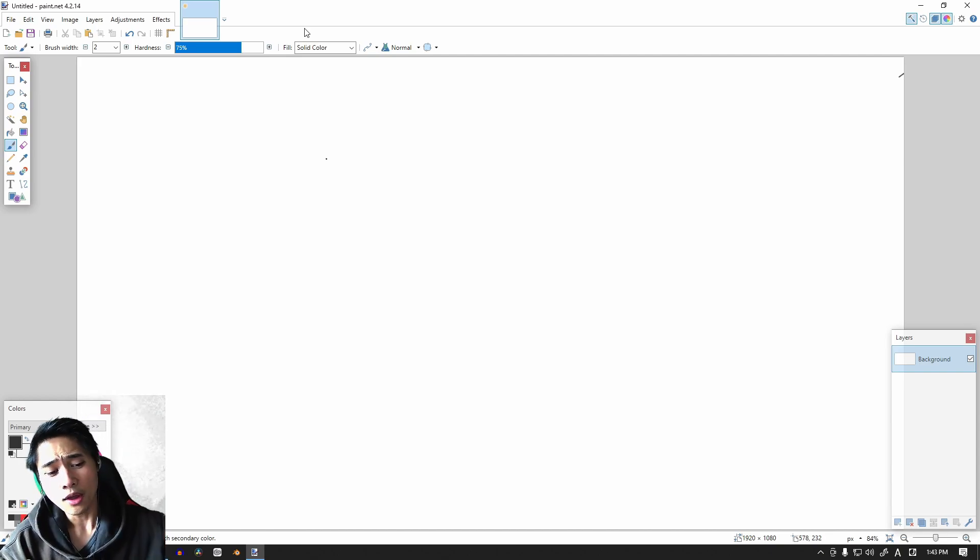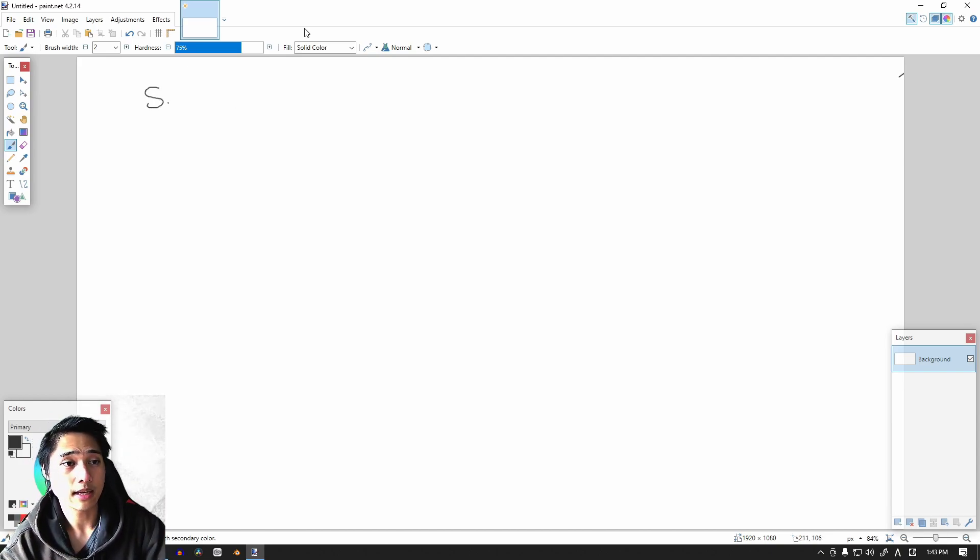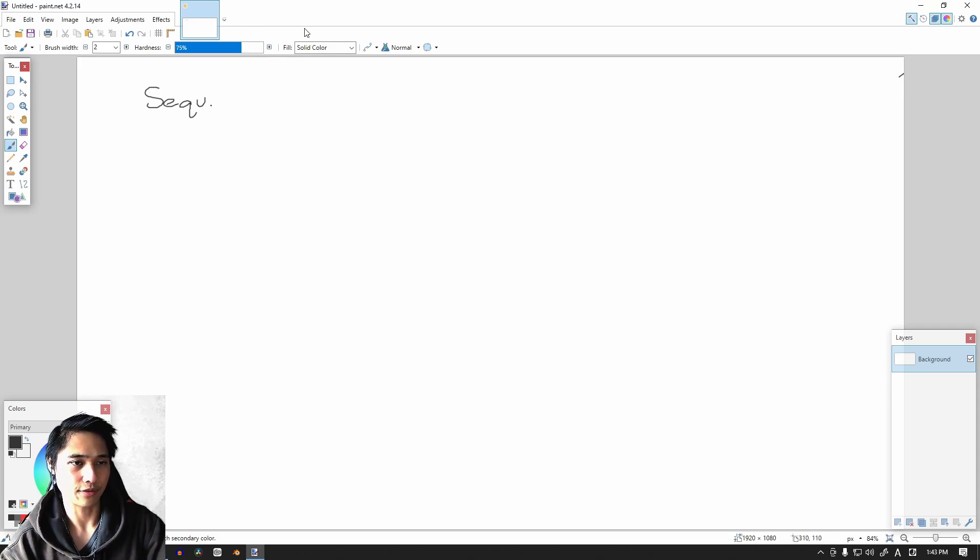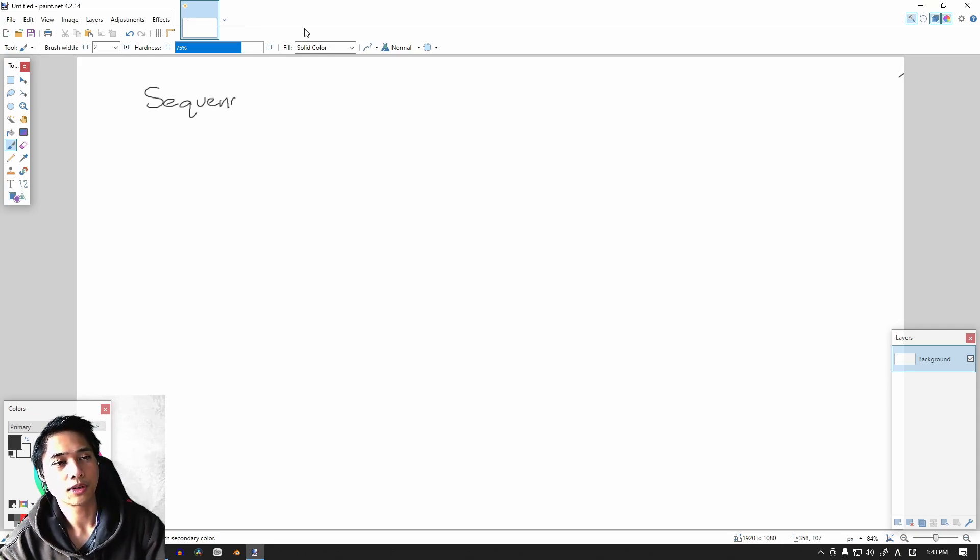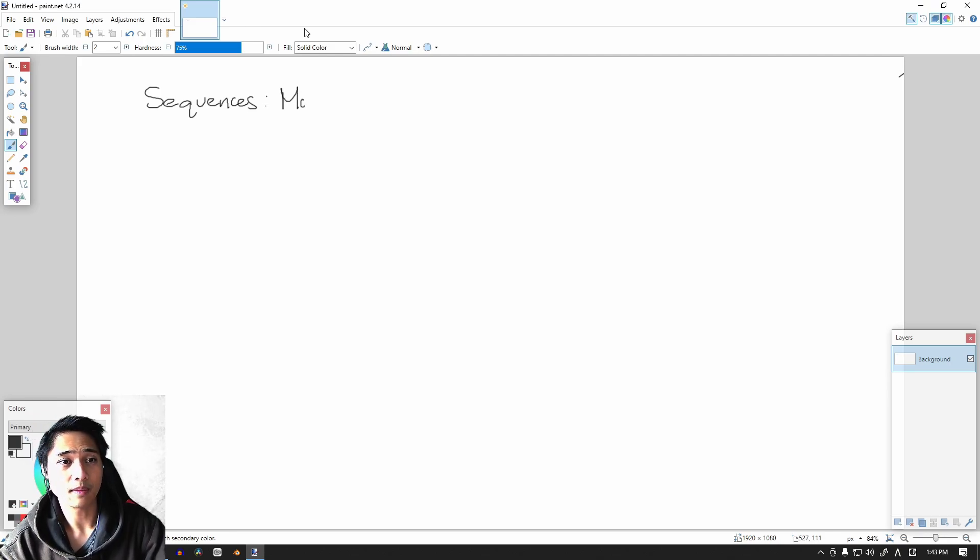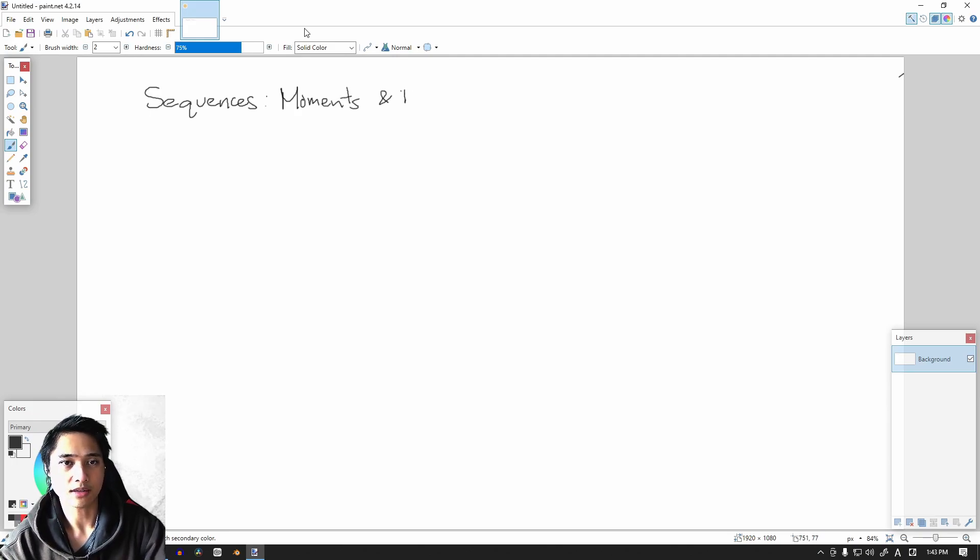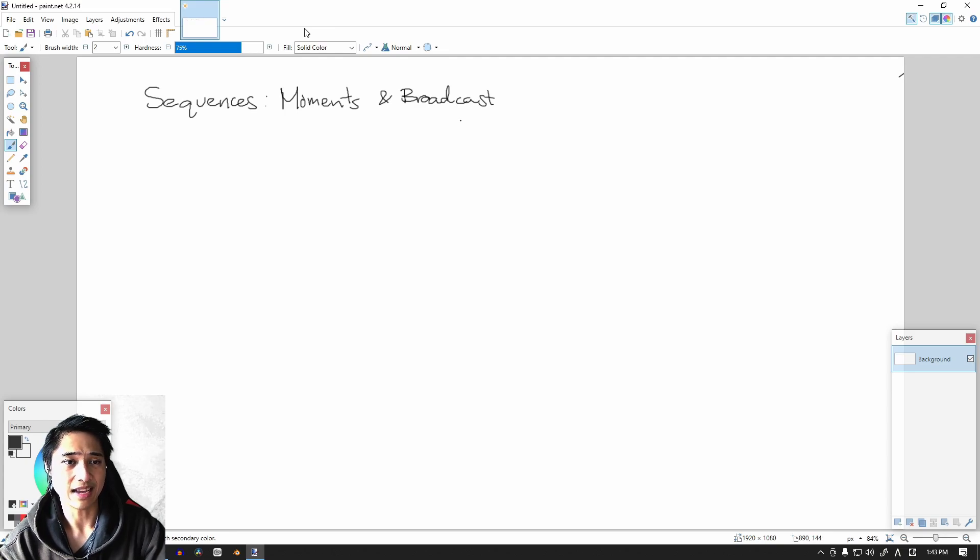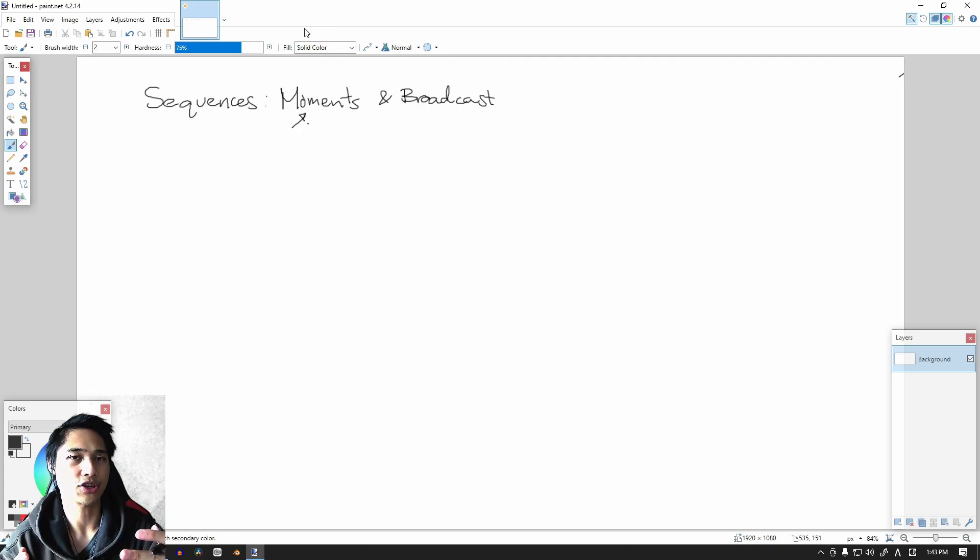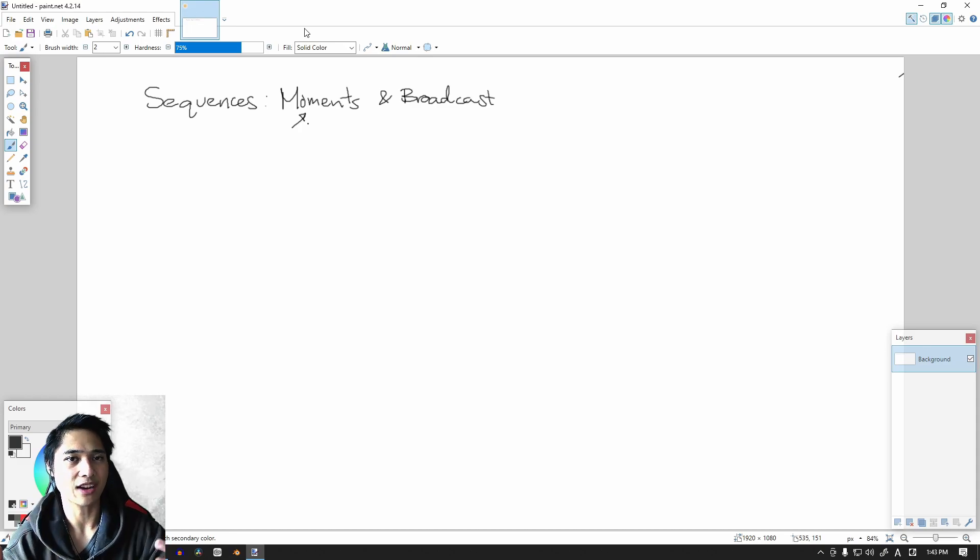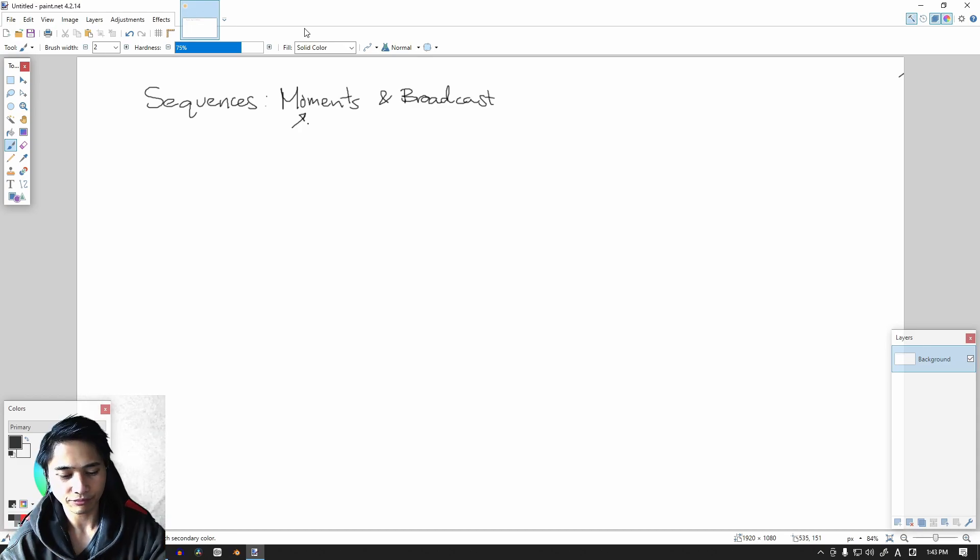So for this section we're going to be working with sequences again. We will be doing sequences a lot for this system. We are going to work with sequences and specifically we're going to use both the moments as well as the broadcast system. For those of you who haven't used these two new systems yet, moments is basically a chunk of code or function that you call at a specific frame within the sequence.